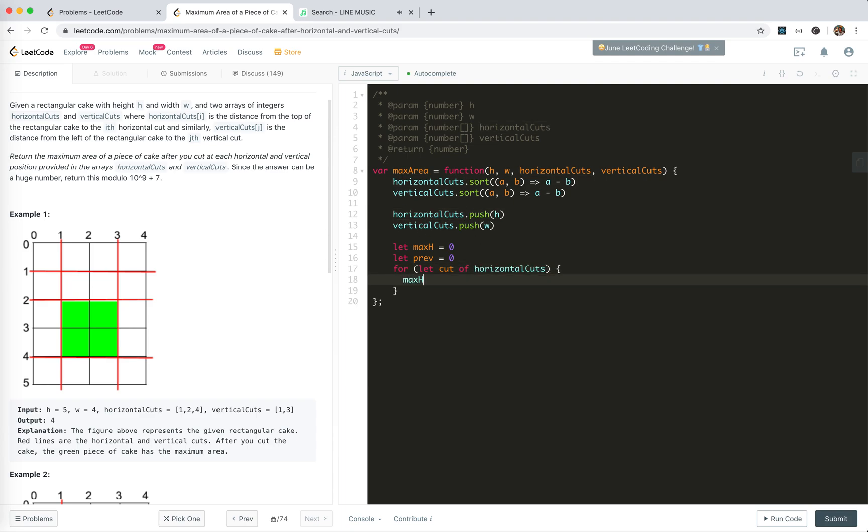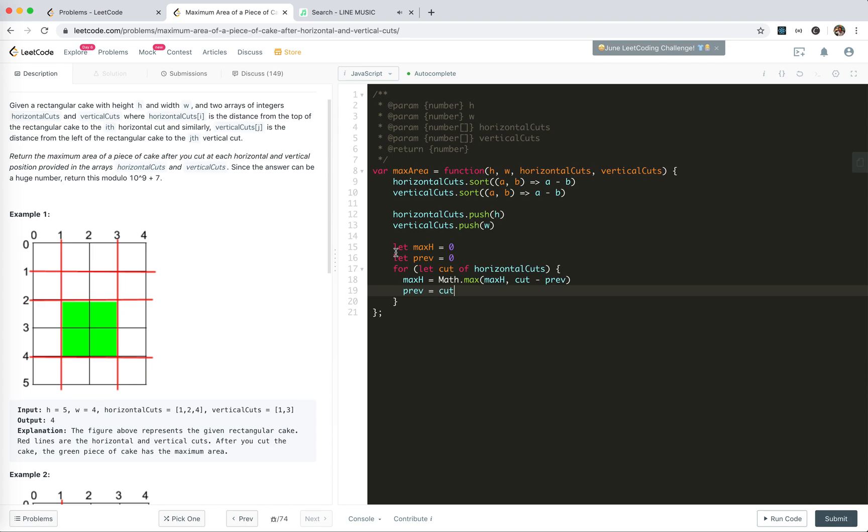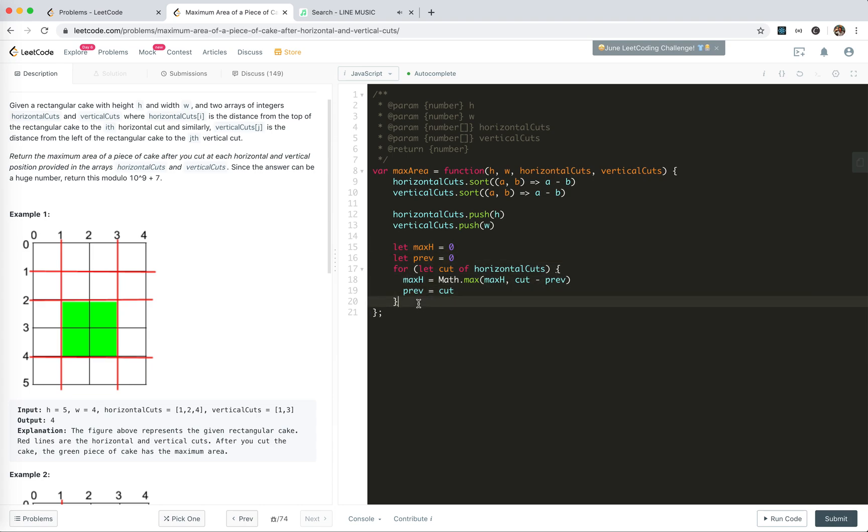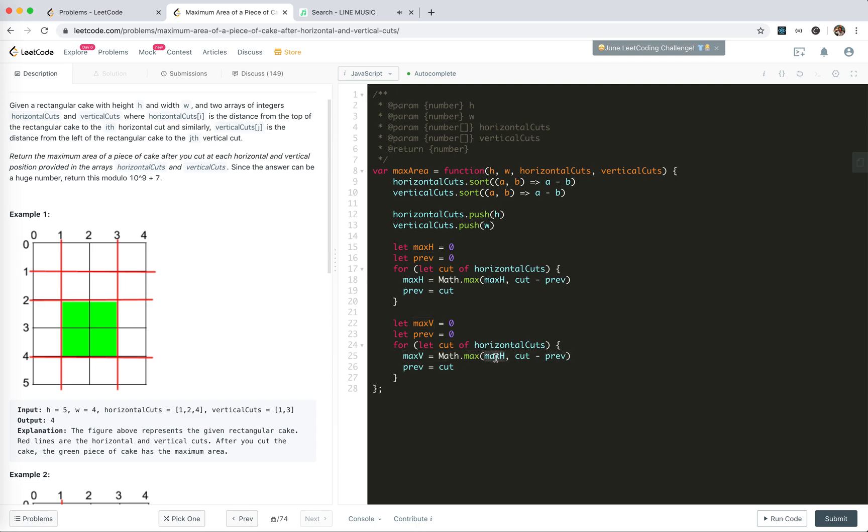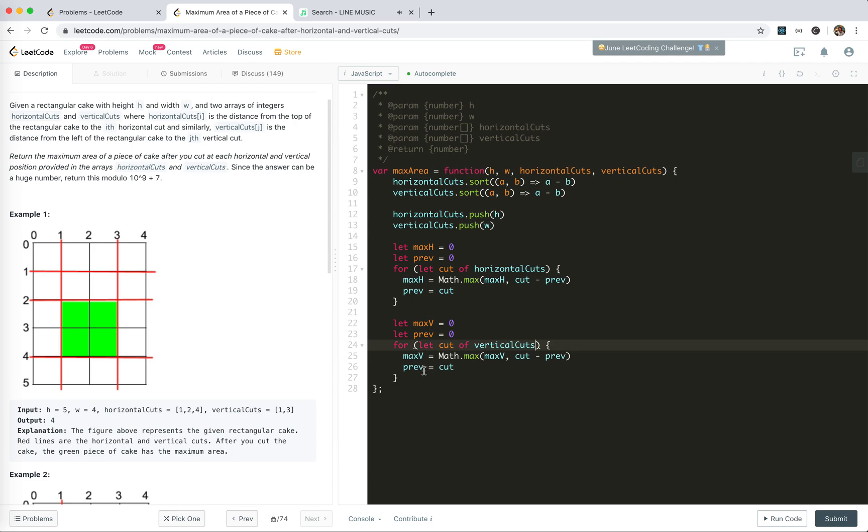maxEdge would be Math.max of maxEdge, cut minus previous, and previous equals cut. By this we'll get the max horizontal distance from top to bottom. And then we will get the maxV. It will be the same for vertical cuts. By this we will get the maximum distance vertically, which is two here, one to three.